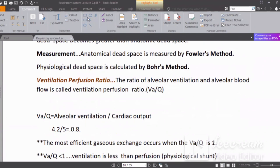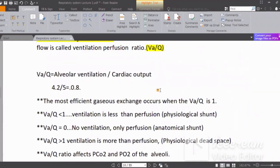So the VQ ratio — the ventilation-perfusion ratio — is the basic idea. Overall, for the average person, alveolar ventilation is about 4.2 liters per minute.